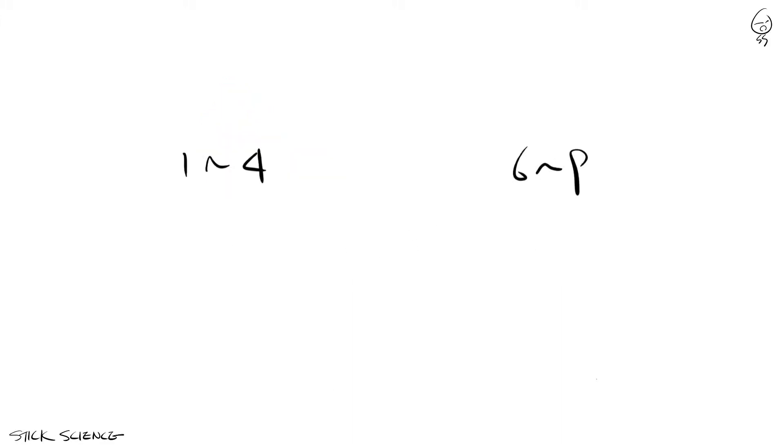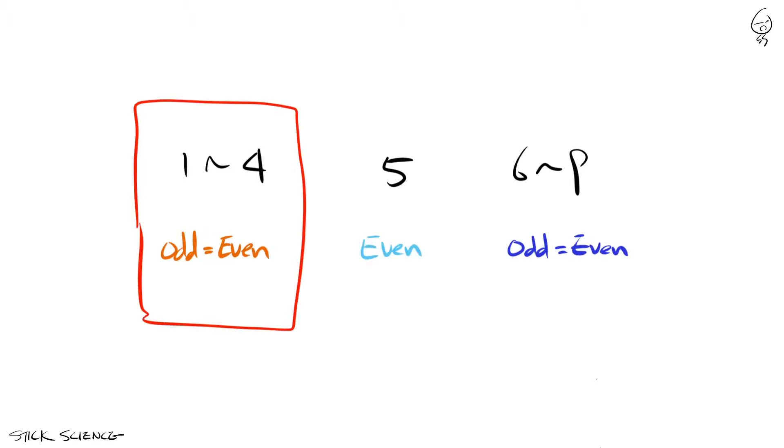Half to even rule is much better than half up to positive infinity in terms of correcting bias. But even this rule isn't perfect, since it will create more even numbers compared to odd numbers.